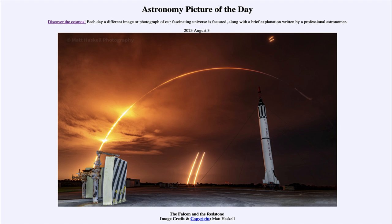Here we see the launch — the long arcing streak going across the image. And then we see two other partial streaks, one at the very top and one at the bottom. Those are both actually the same things: those are the booster rockets returning to Earth.